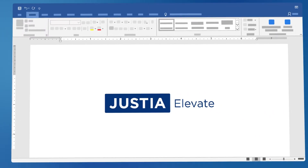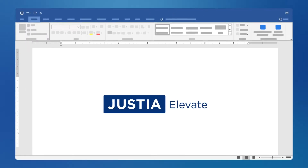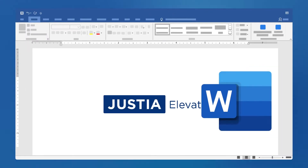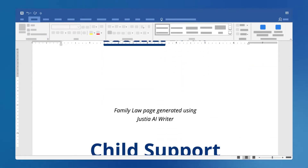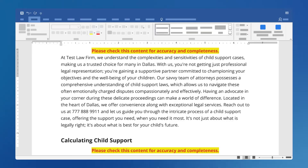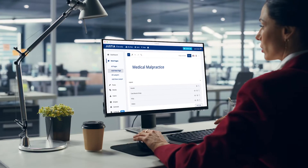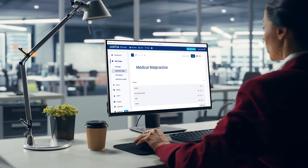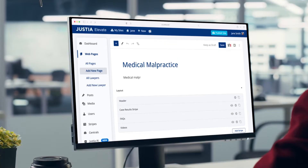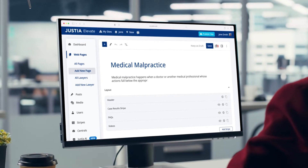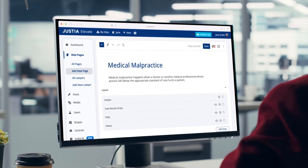Then you can export your generated content into a Microsoft Word document, where you can readily review and edit the text before posting it to your law firm site. The best part? You can repeat these steps to create numerous practice area pages and build out your website content in a fraction of the time.